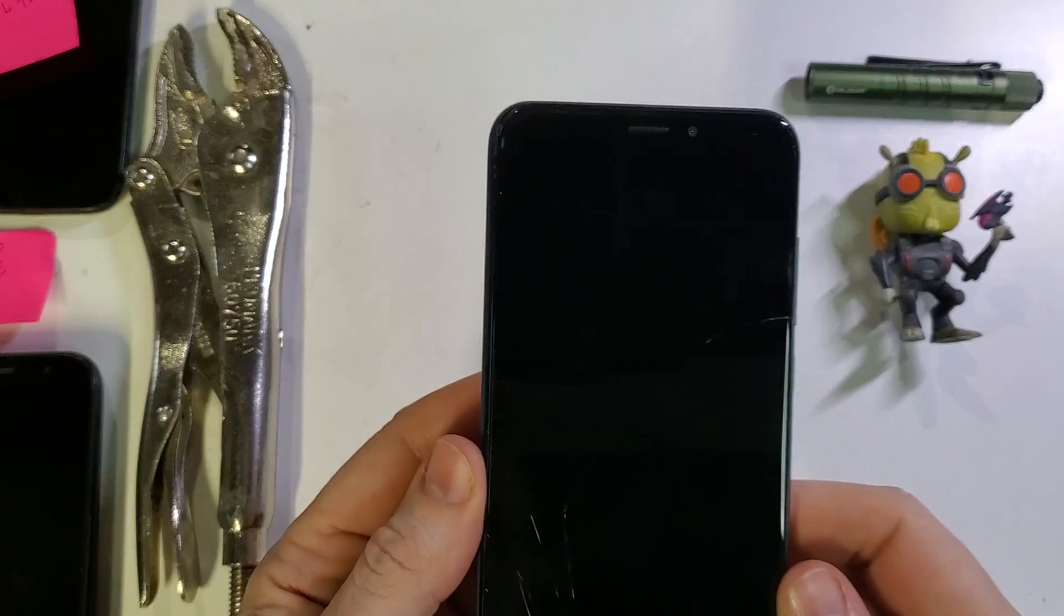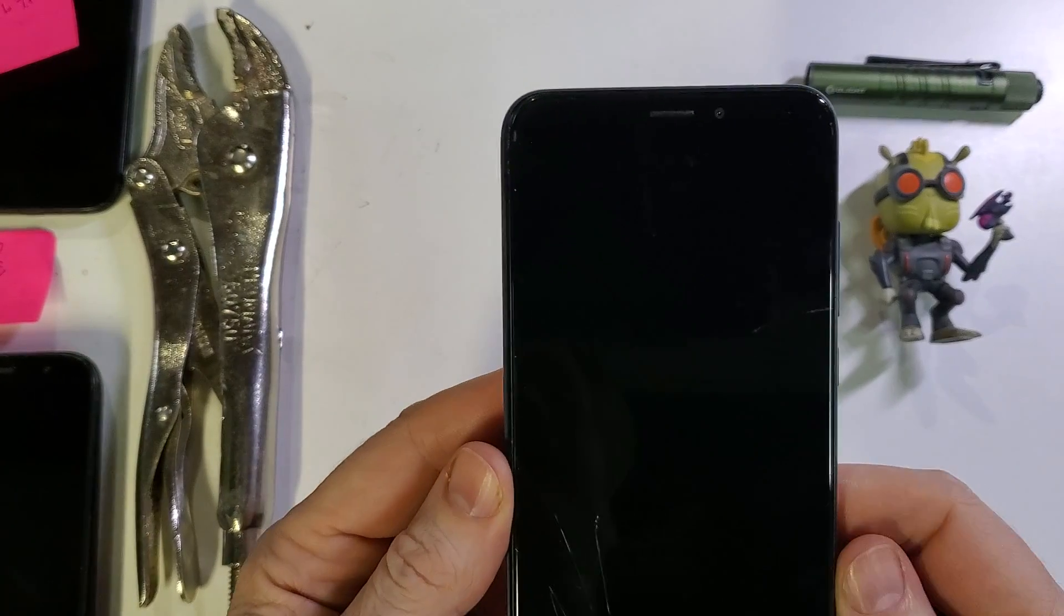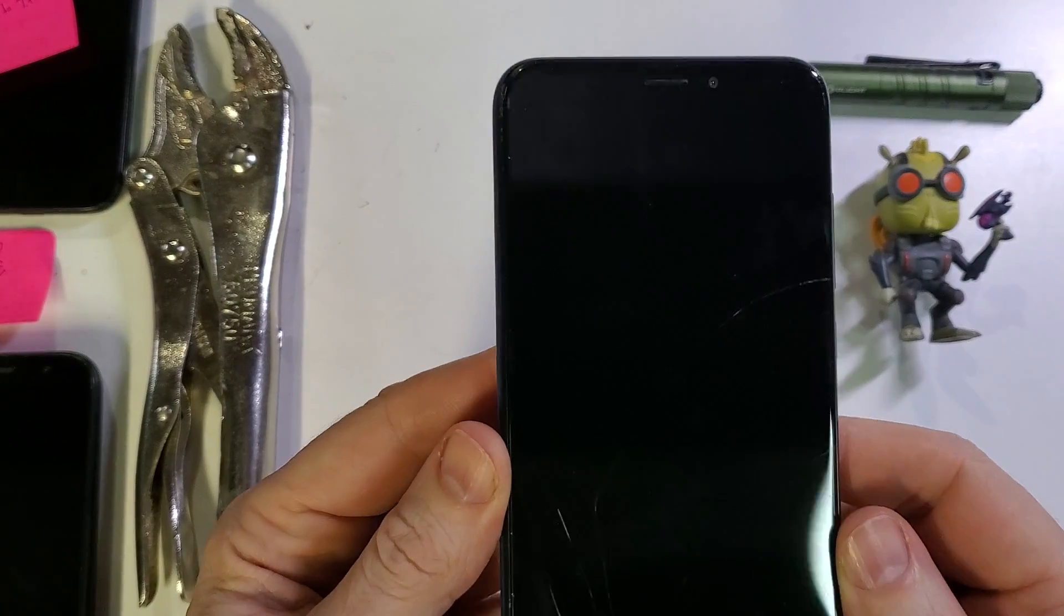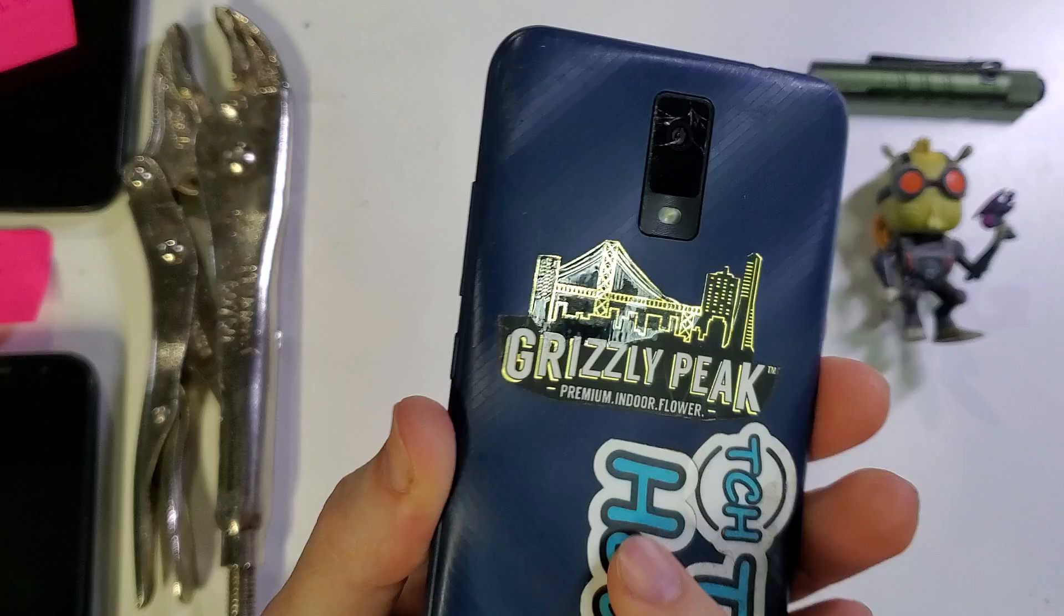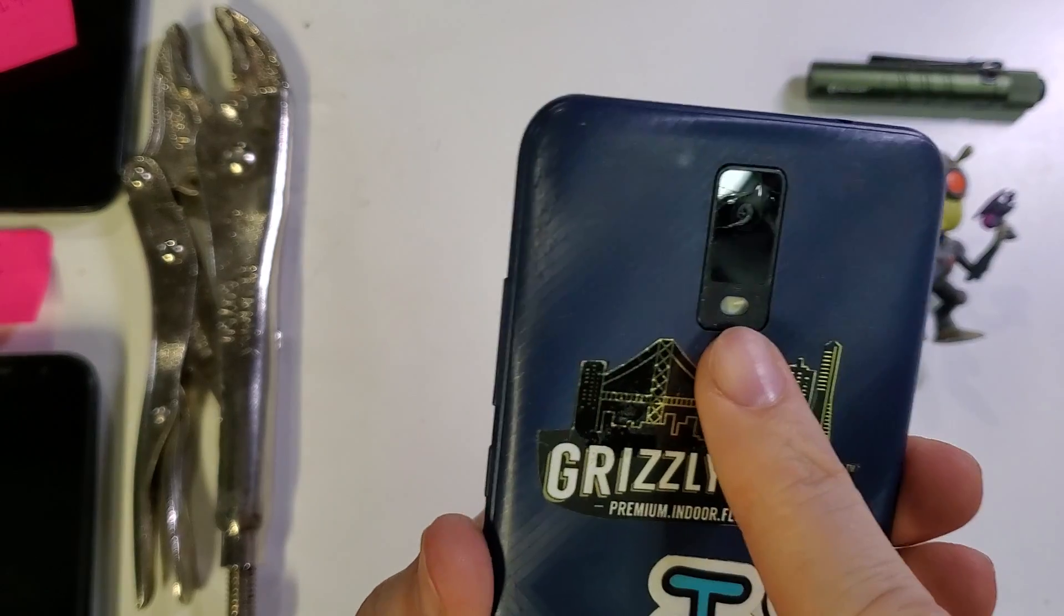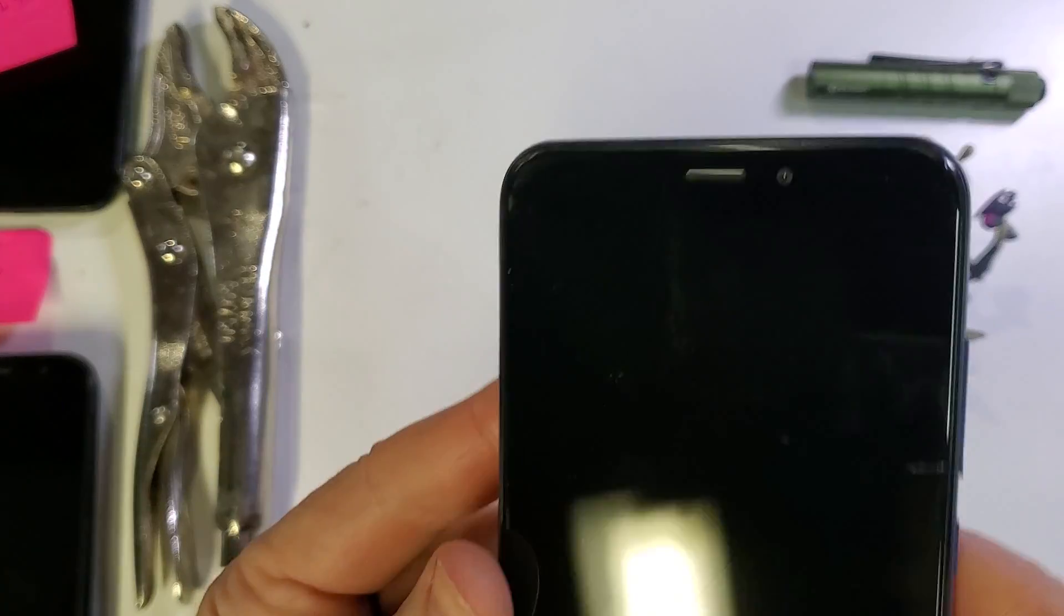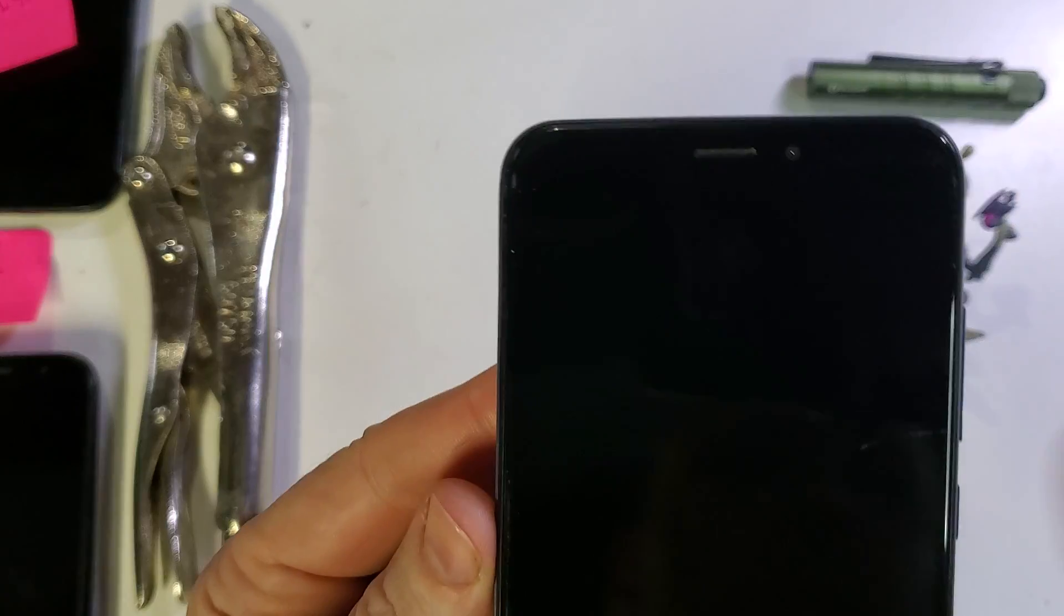This is how to hard reset, factory reset the BLU View 3. Let's get started.